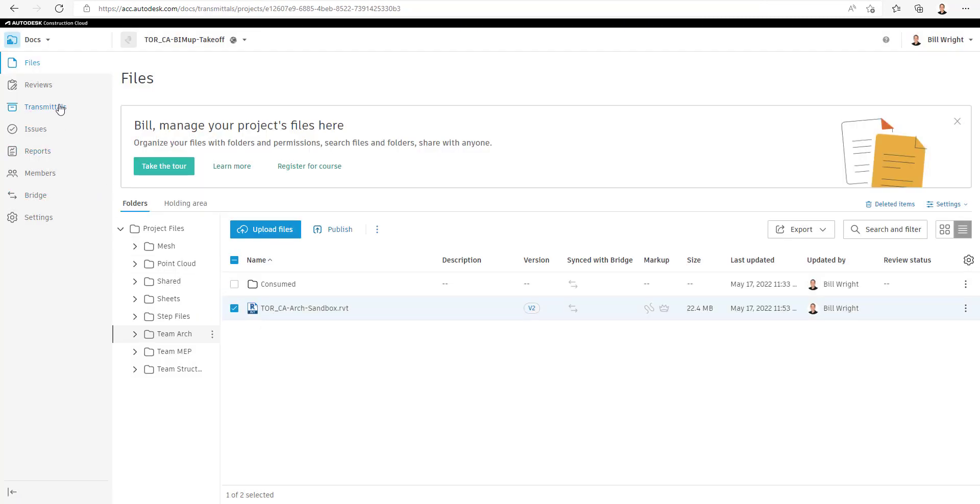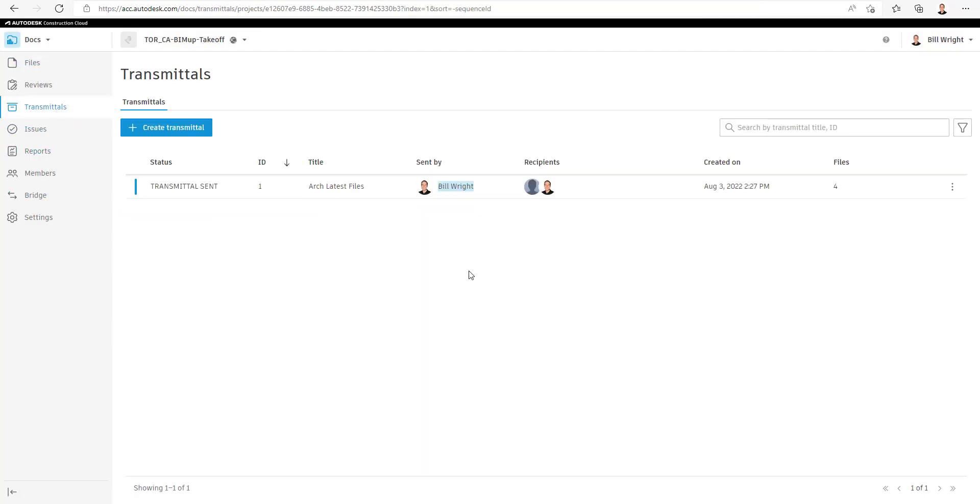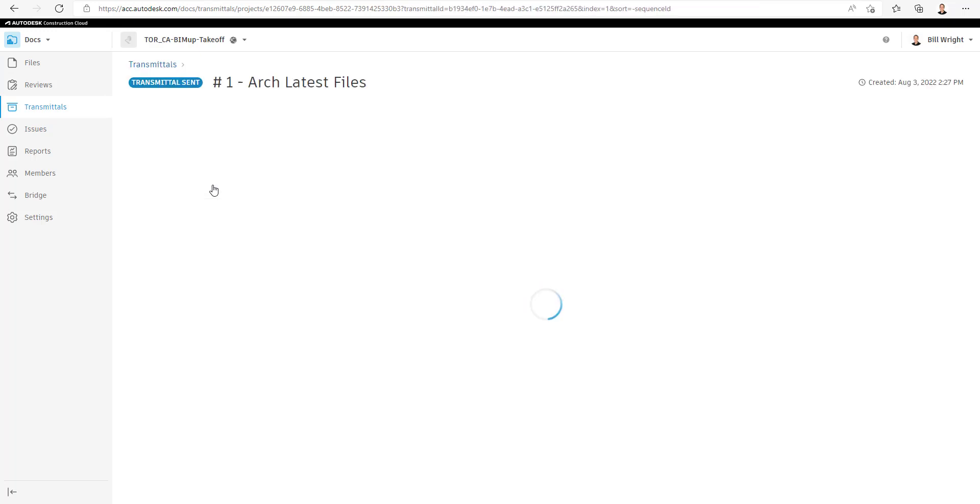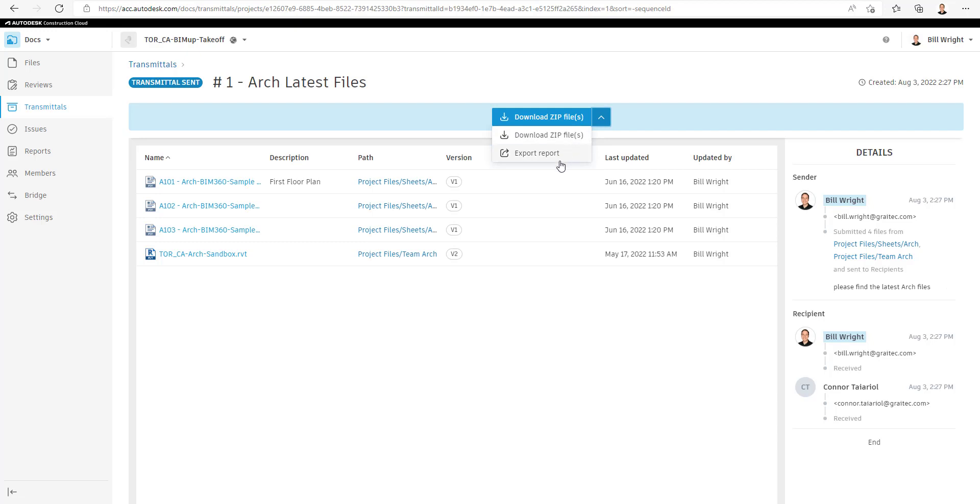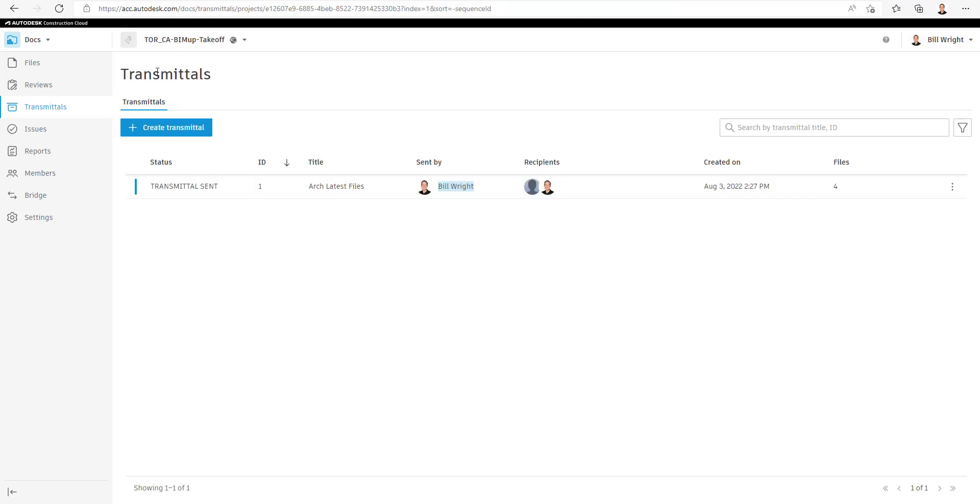After you have your Transmittal created, the person seeing it can select on the Transmittal. They'll see some history and details information over to the right, all the different files that they can view. They can download a zip file, export out a report, and do what they need to do with that Transmittal. And that's how we create Transmittals inside of Autodesk Construction Cloud.